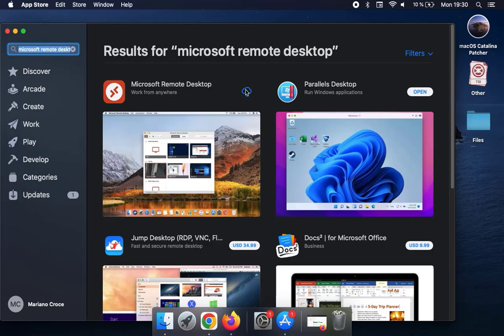Once you find it, you will need to install it in case it is not installed. And once the installation is done, you will need to open the application.